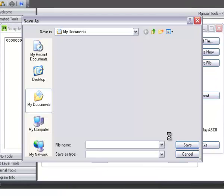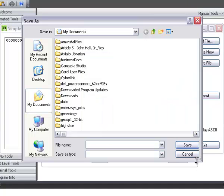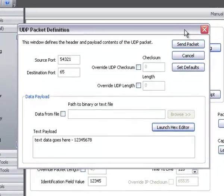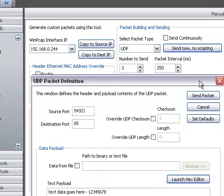You can attach a file to the UDP packet right here by checking this box and locating the file. So let's go ahead and send the packet — in the main window we said we're going to send three within an interval of a quarter of a second apiece.